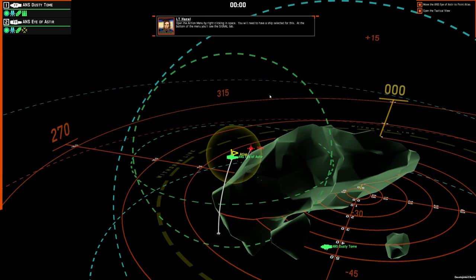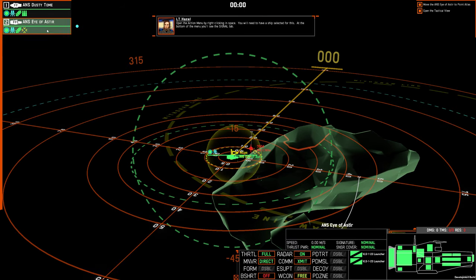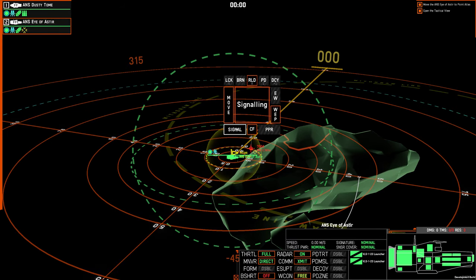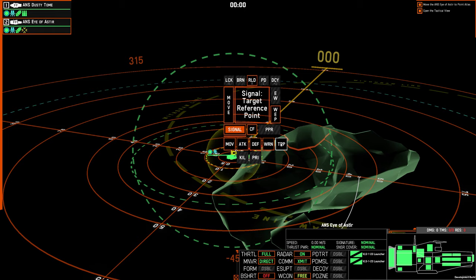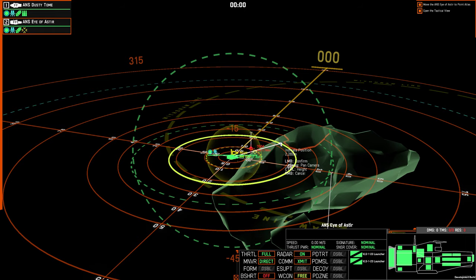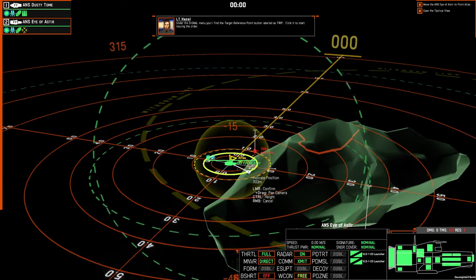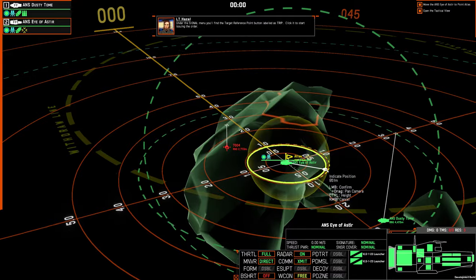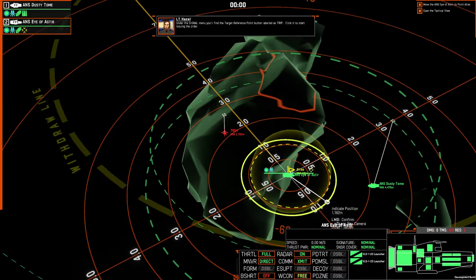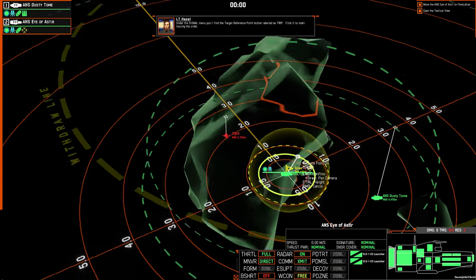Open the action menu by right-clicking in space. You will need to have a ship selected for this. At the bottom of the menu, you'll see the signal tab. Under the signal menu, you'll find the target reference point button, labeled as TRP. Click it to start issuing the order.